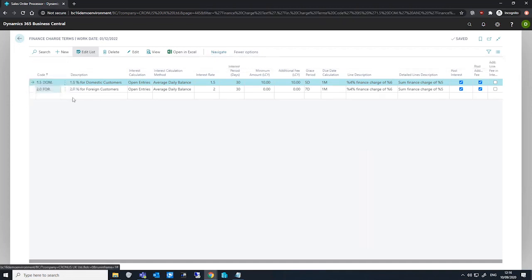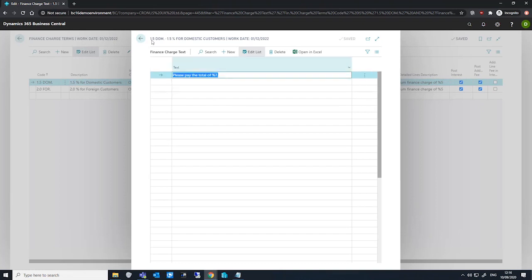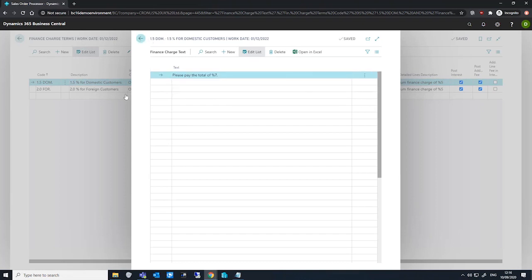If I click into ending text, you can see that we have some one line set up: 'Please pay the total seven of percent seven,' which is a variable that relates to an amount. We can enter as many lines as we wish as well for this ending text, and as I mentioned, that will be added after the finance charge memo lines.